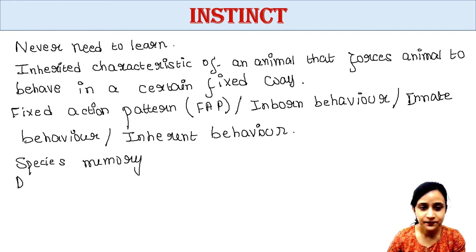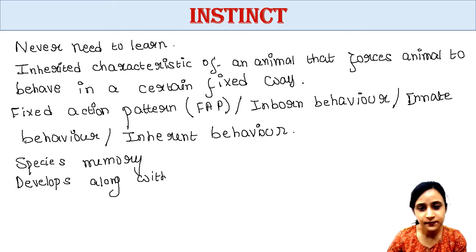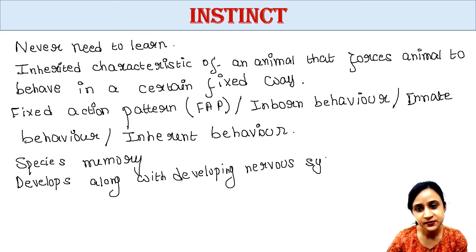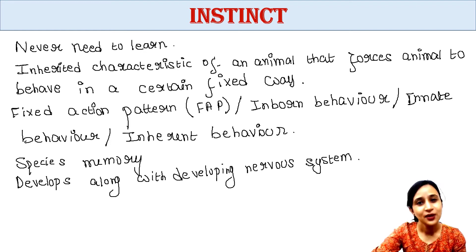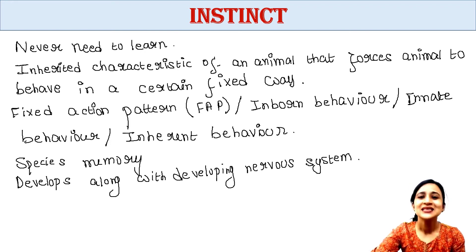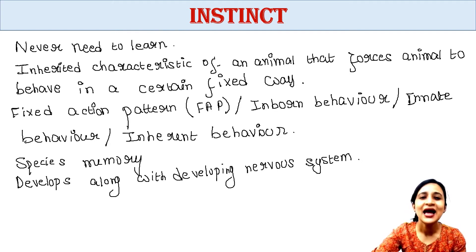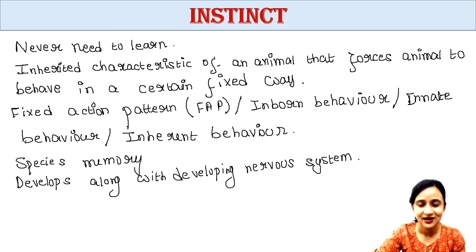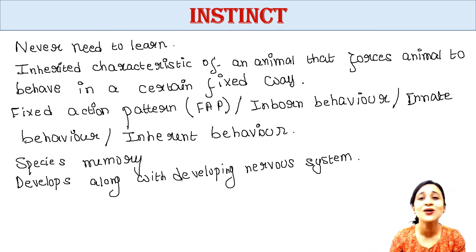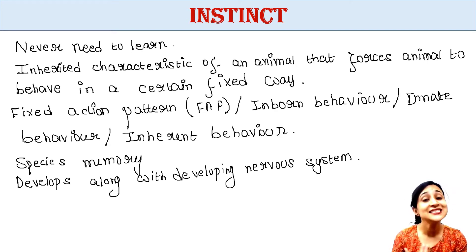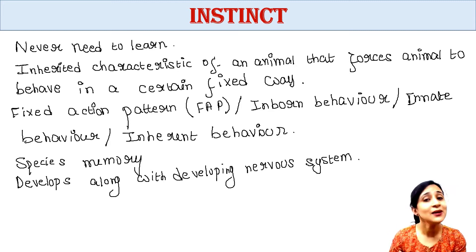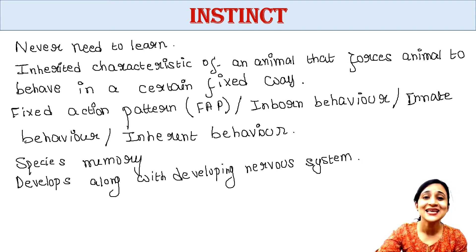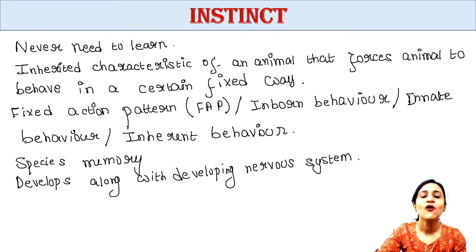Now, instinct generally develops along with the developing nervous system. When your nervous system grows, you automatically develop these skills. Some animals have very short lifespan and they do not have time to learn and practice all the skills. And some animals do not even provide any parental care and leave their juveniles on their own. So what will they do? They will not learn anything. They will not be able to survive. For all such animals, instinct is advantageous which helps them to survive.